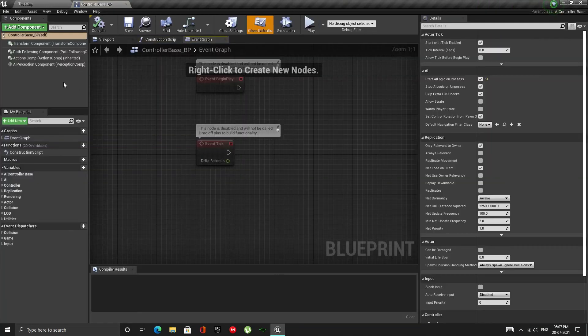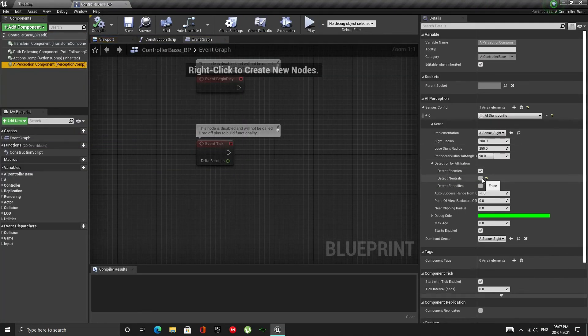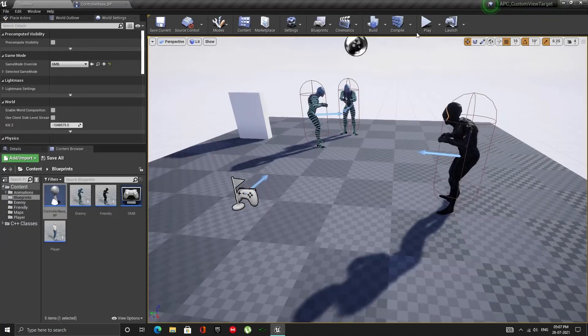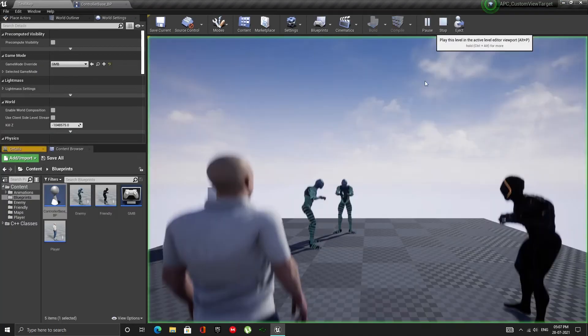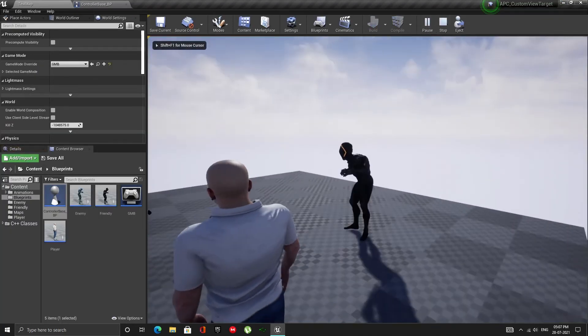Now let's say, we also want to detect friendlies and neutrals. If I play now, well, you see the problem.